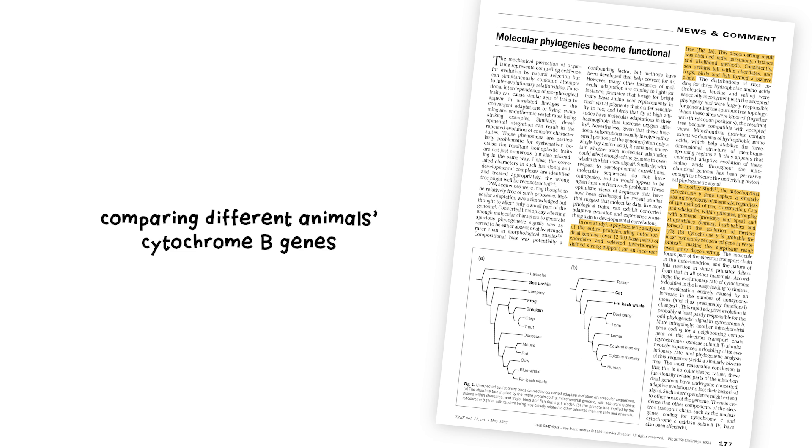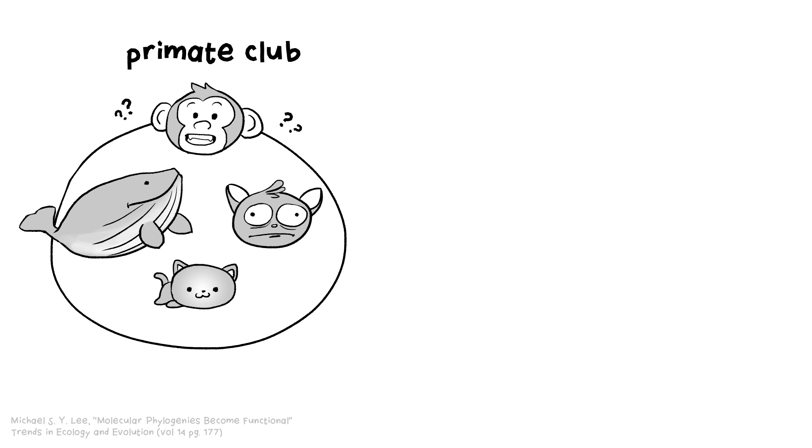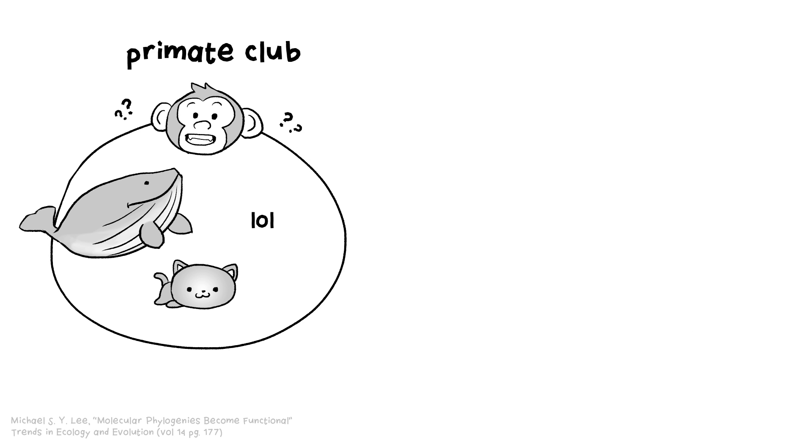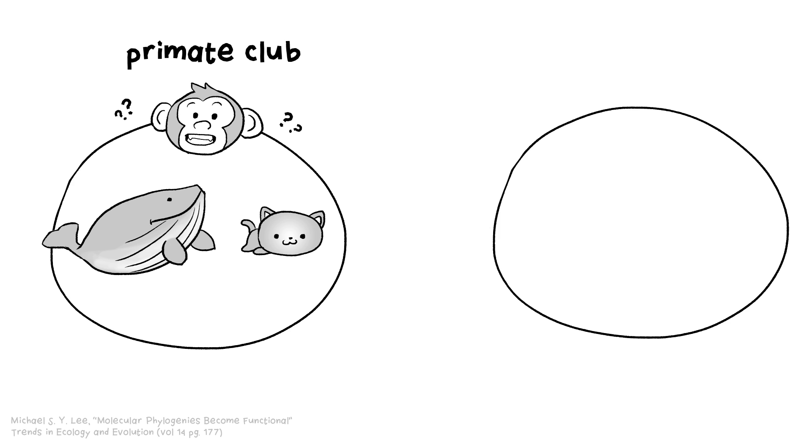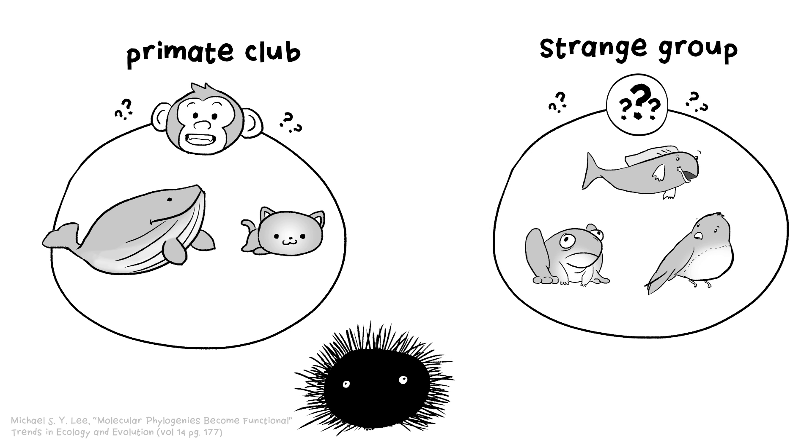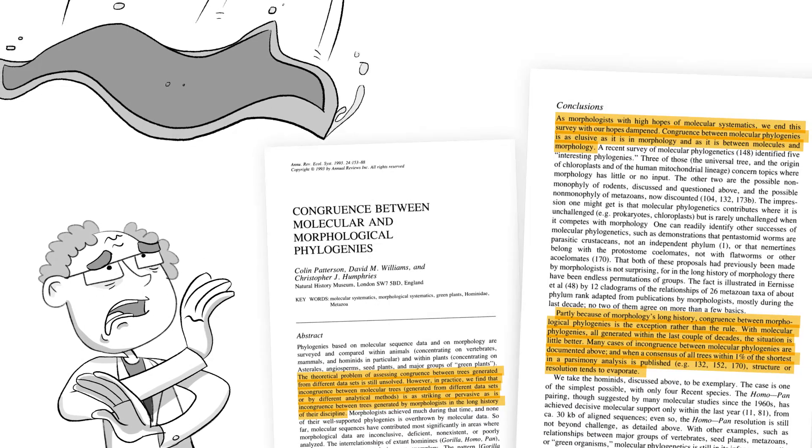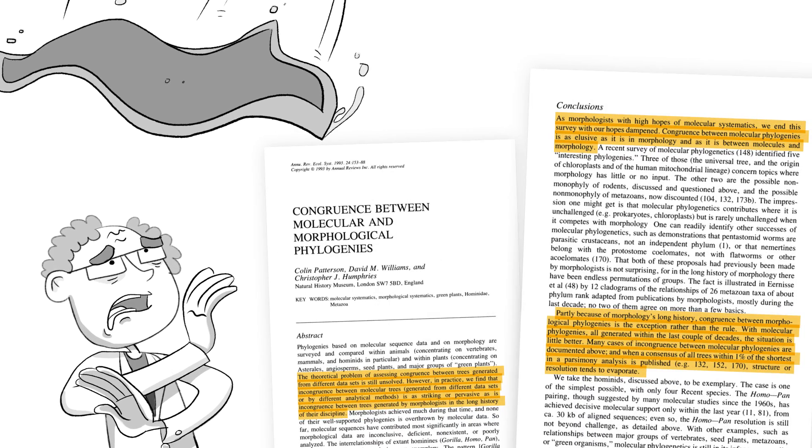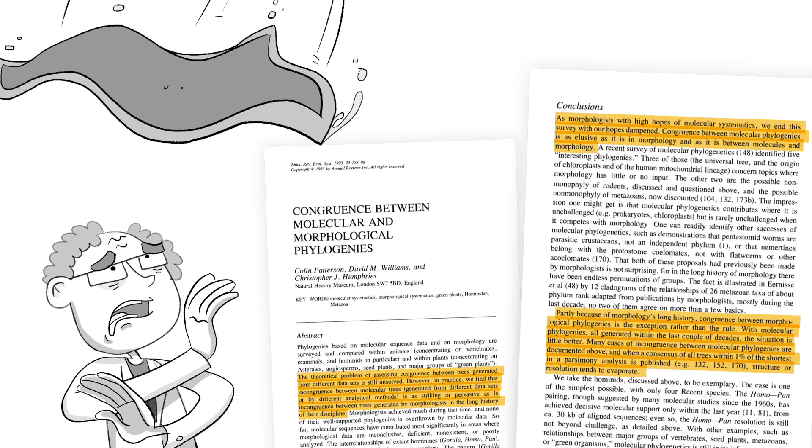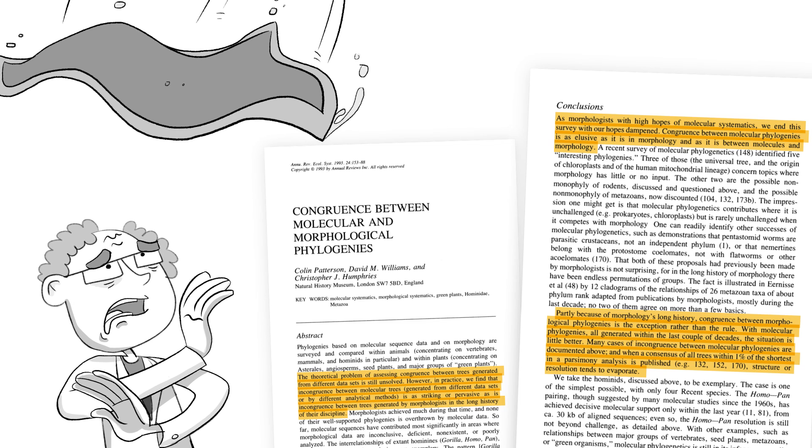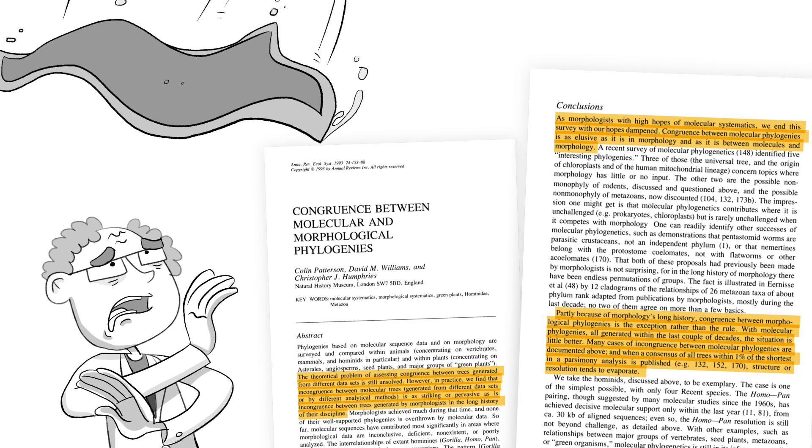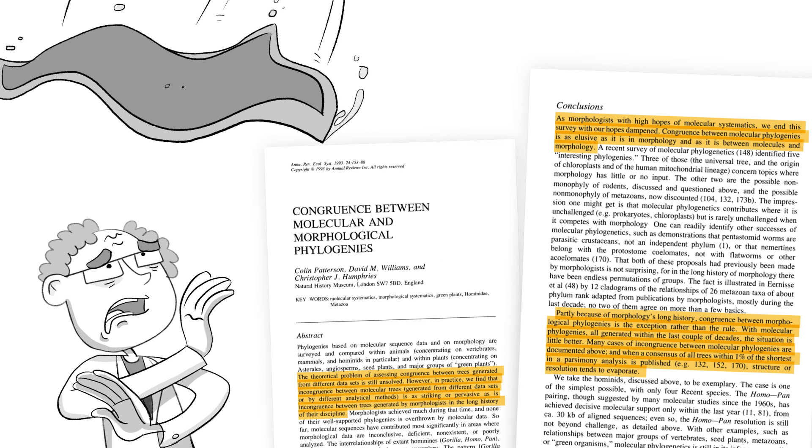Depending on what genes are used, biologists will come up with wildly different ancestry and contradictory trees of life. Comparing different animals' cytochrome B genes, scientists found cats and whales cavorting in the primate club, kicking poor little cute little tarsiers out into the cold, frogs and birds and fish carrying on together in their own strange little group, and even sea urchins masquerading as chordates. It's madness! Molecular evidence, as it turns out, does very little to support homology. It's basically a big wet blanket for the hopeful biologists who study the field.